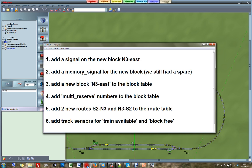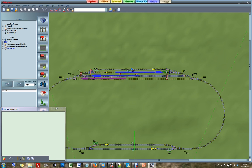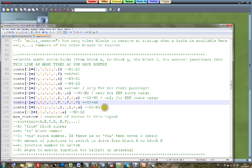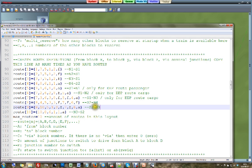Now we need to add two new routes to the table. South2 was always going to North4, but now we are also going to allow South2 to go to North3 — that route does not yet exist. And we also have the opposite situation: from North4 there was only one route, North4 to South2, and now we need a new route from North3 to South2. So we need to introduce two new routes in the route table.